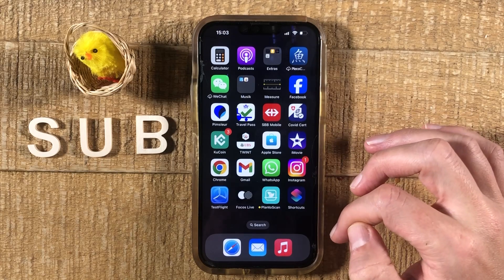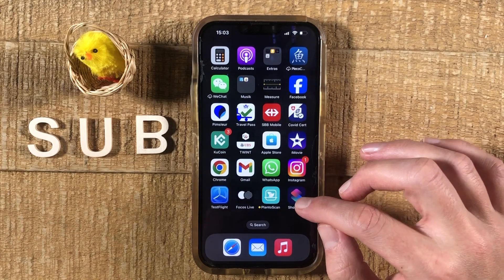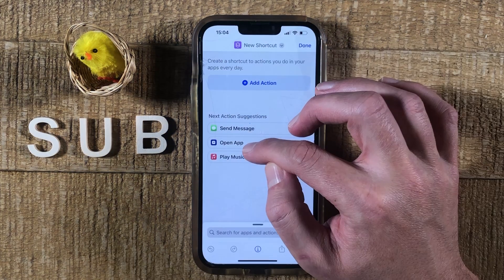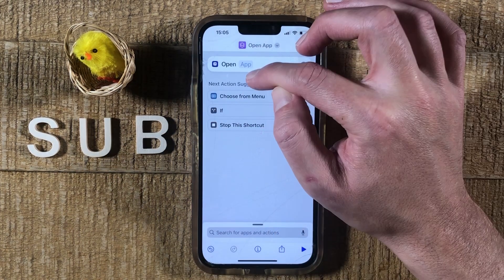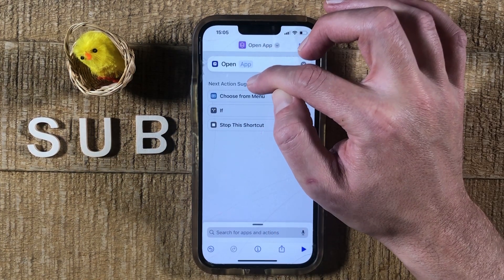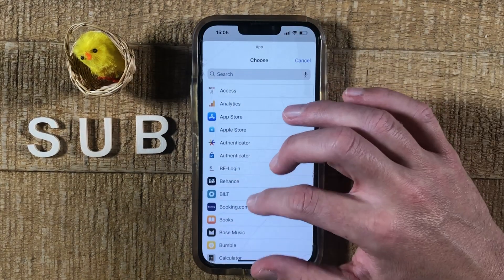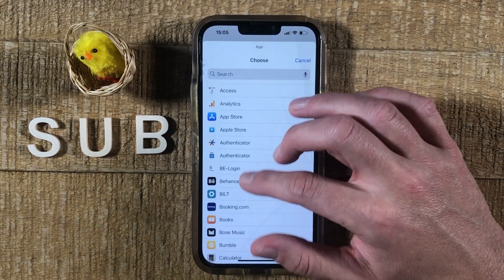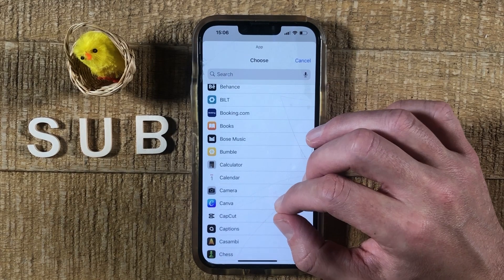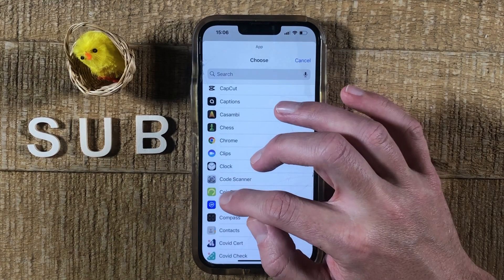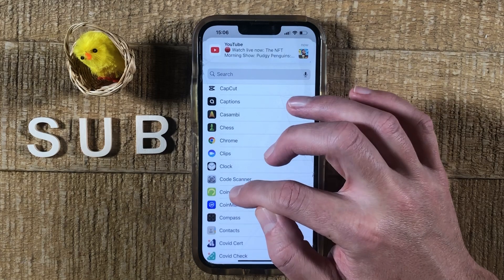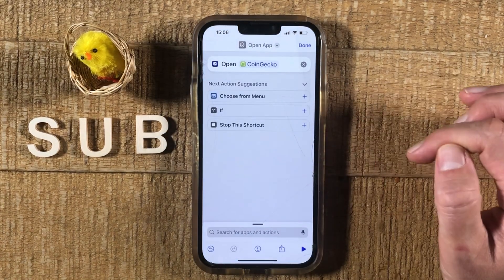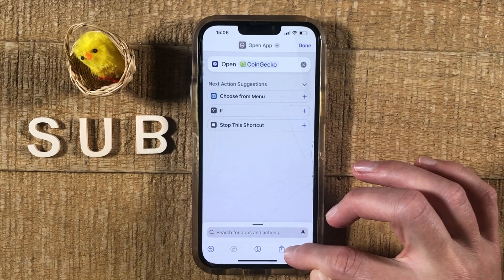Once you have the Shortcuts app installed, open it up. In the upper right corner, tap the plus symbol, then tap on Open App, and then tap on App where it says App. You'll see a list of all the applications on your phone. Select the application you'd like to change the icon for — in my case, CoinGecko — then at the bottom tap on the Share icon.